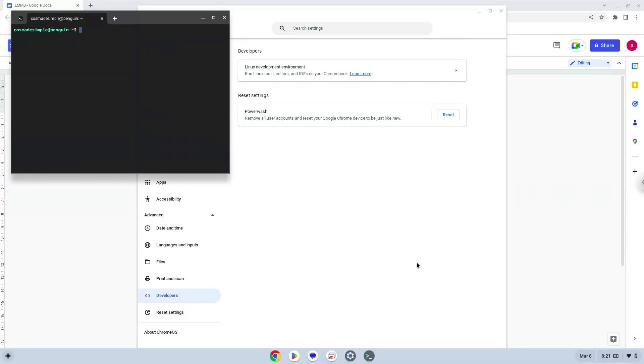Now that we have enabled Linux apps on our system, we will continue to the next step, which is to run several commands in a terminal which will install the application. All the commands are in the video description.